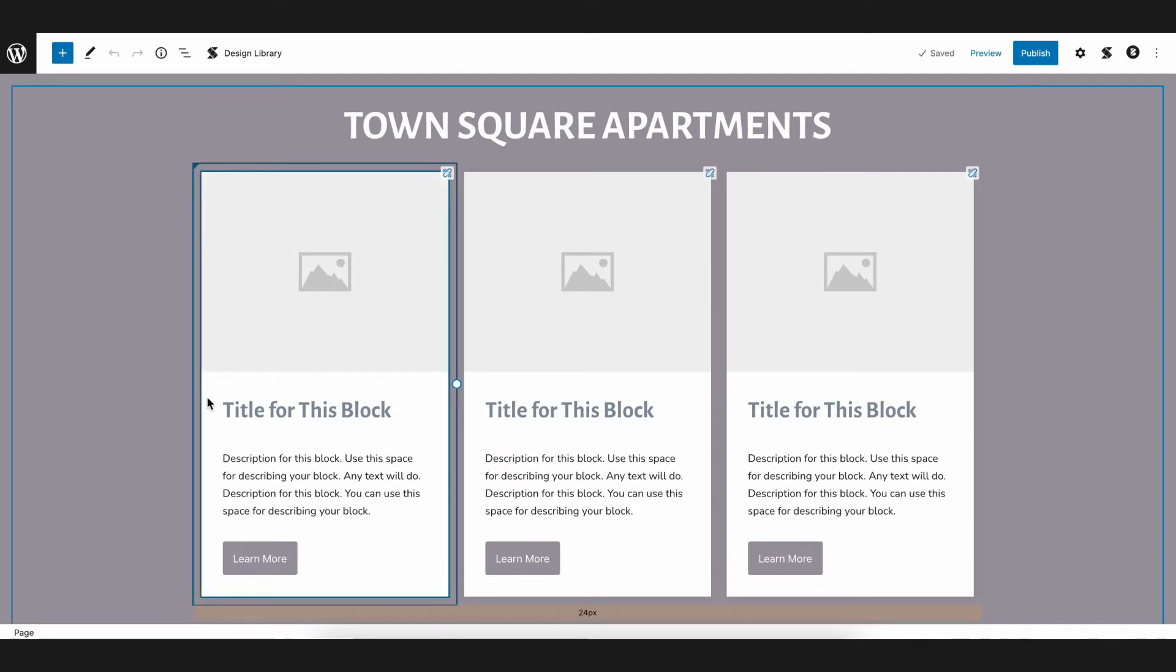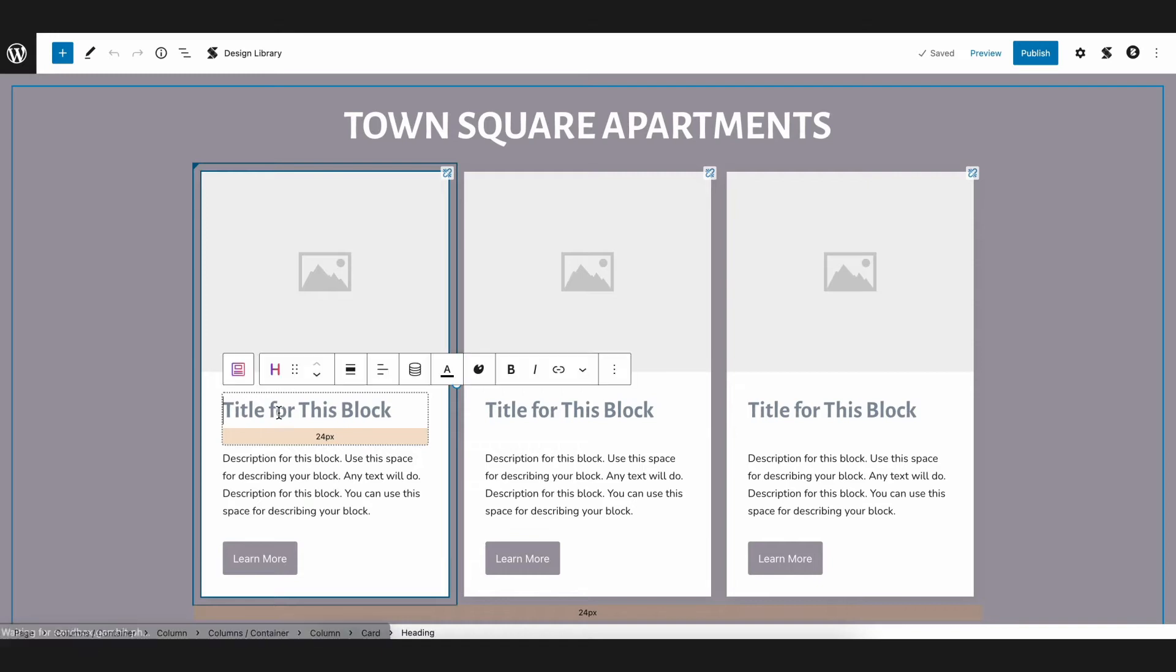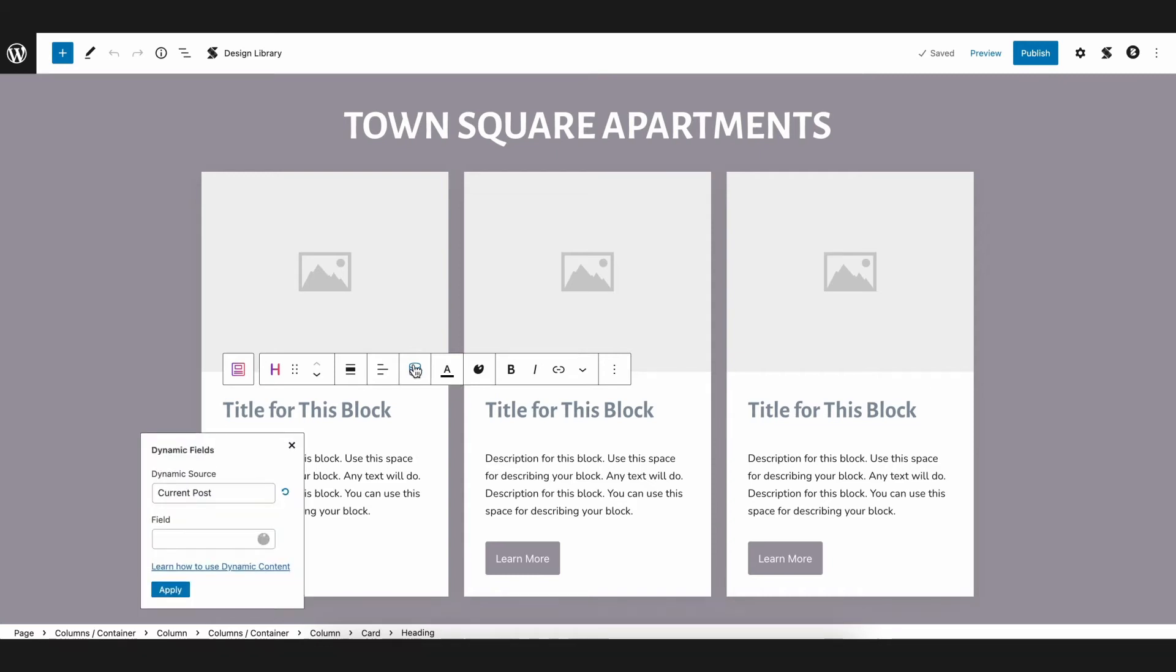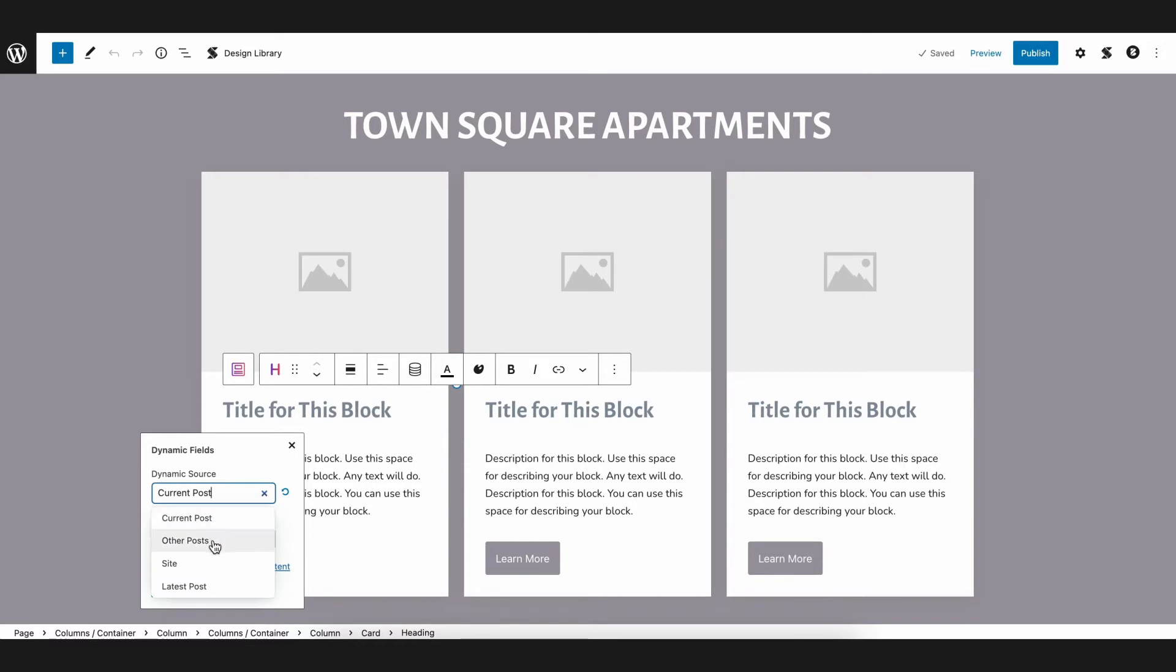The first thing you will need to do is simply highlight the text in the heading block, and then click on the database icon in the toolbar which represents Dynamic Content. A pop-up will appear with two initial dropdowns which are Dynamic Source and Field. For the Dynamic Source, we'll choose Other Posts since we are fetching data from one of our existing posts.